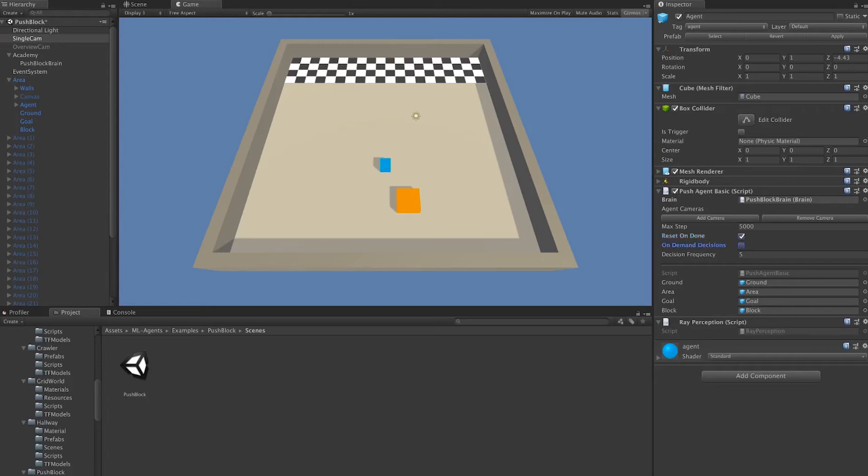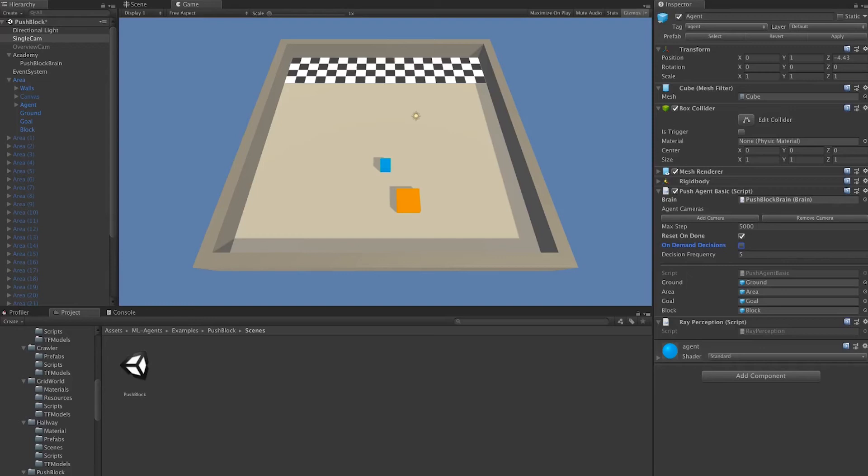Next, we have on-demand decisions. Here we have it disabled, but if you checked on-demand decision, instead of having agents take decisions at a fixed frequency, we can have them pick when they need decisions. This is great for turn-based games, strategy games, and board games, where agents might need to take turns and wait before making a decision.